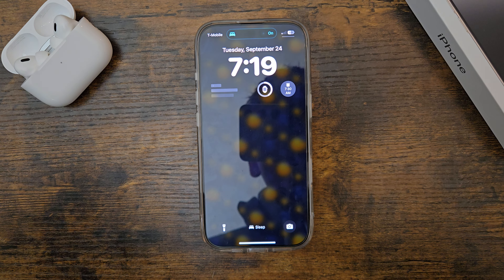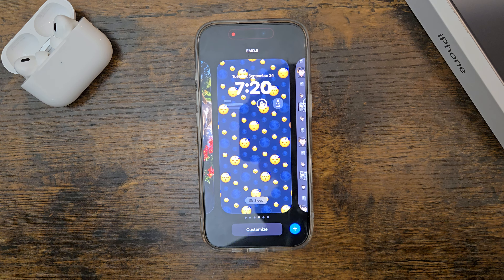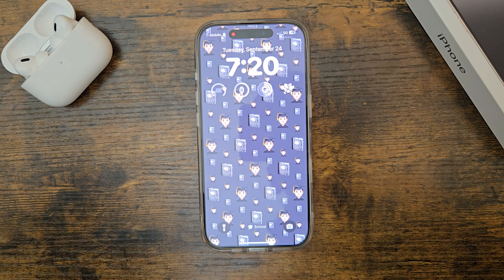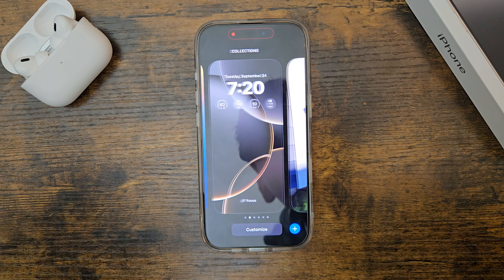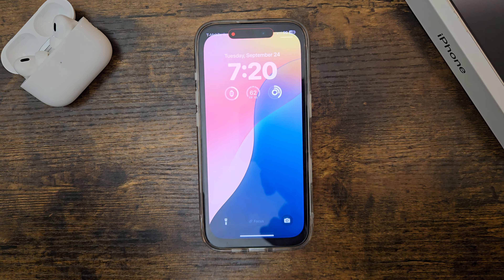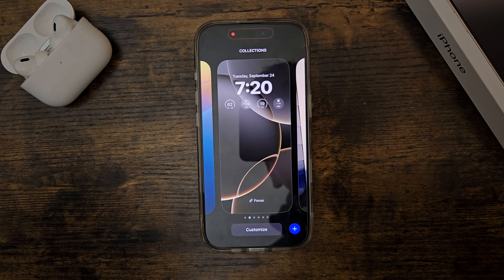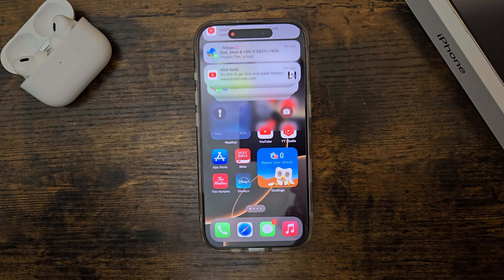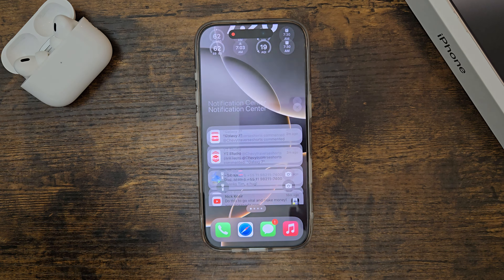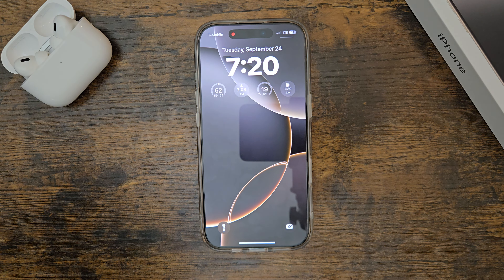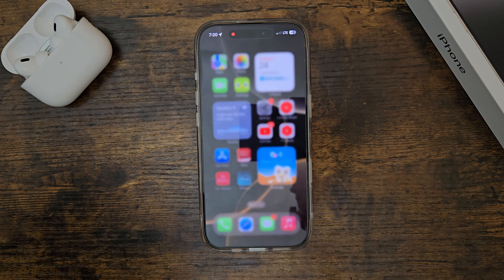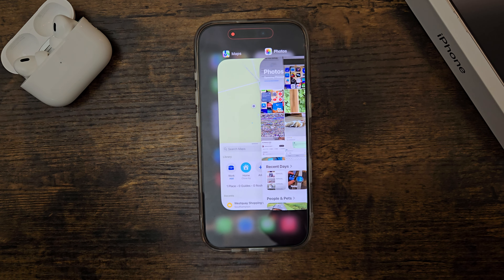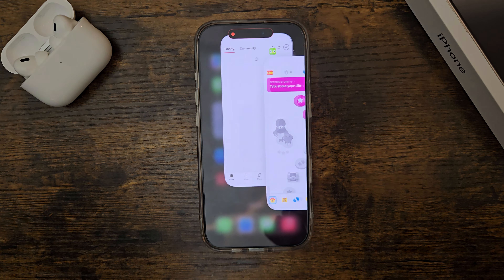Here are the different wallpapers. This one is set to a sleep focus mode. This one is school time — it turns on school mode as soon as you apply the wallpaper, and as soon as you apply that mode, that wallpaper will show up. Here we have the different ones I have, like the iOS 18 and the iPhone 16 Pro wallpaper. Let me know what you think of these wallpapers down in the comments.